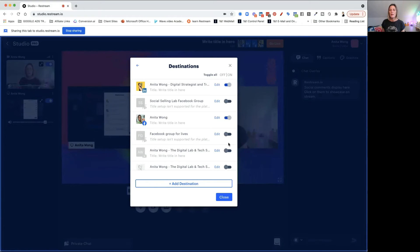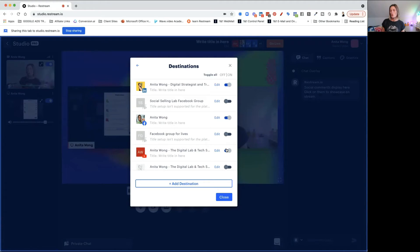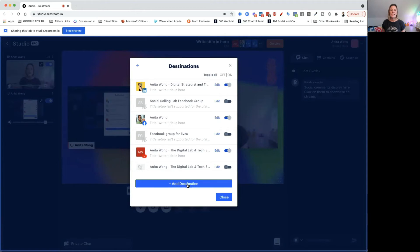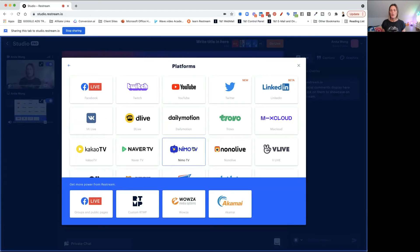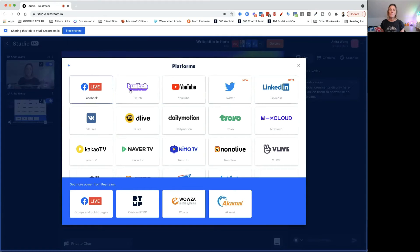Say I have a new channel — maybe a Facebook group or I've just started on Twitter. All you do is click add destination. If you've never connected your destinations, you won't see any channels — you'll just click add destination and come up with this platform list. This shows you a number of different platforms you can live stream to — I believe there are about 30. But most of us will be going live to YouTube, Twitter, LinkedIn, Facebook, Twitch, and maybe Facebook groups.